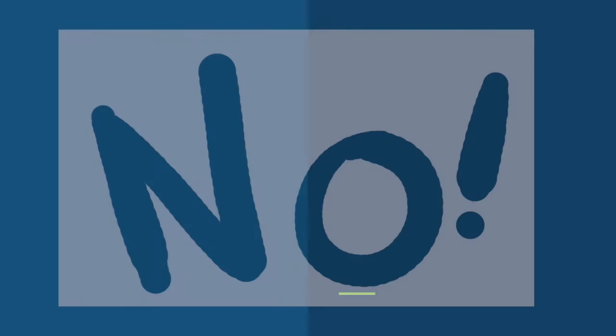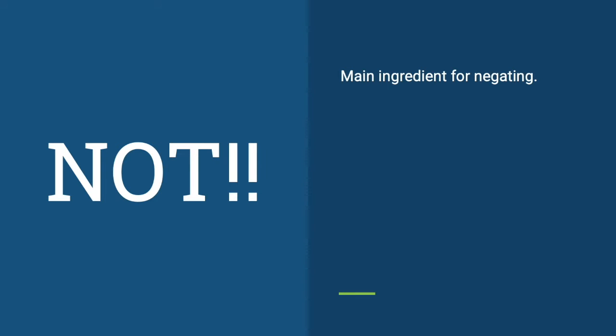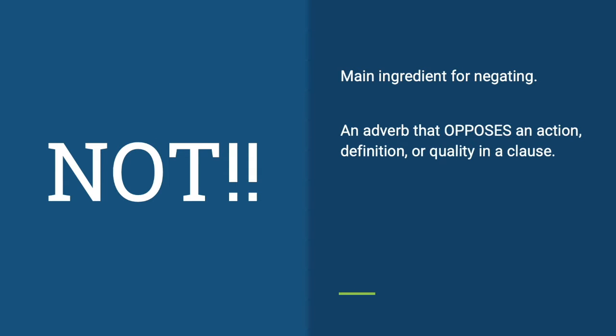Now comes the question: how do we avoid double negatives? Well, then we have to discuss about no. What are the main components of the adjective no? It's the adverb not. Not is the main ingredient for negating.